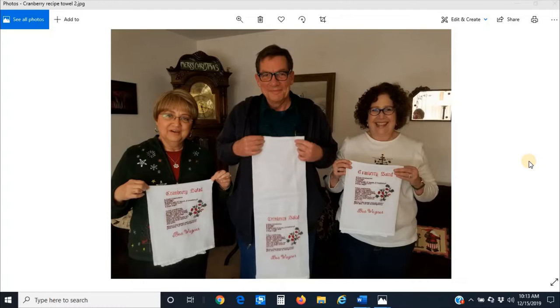Hi everyone, this is Delene with McDonald's Sewing and Vacuum and I'm going to do a tutorial today on how to create your own heirloom recipe towels.